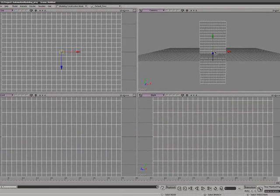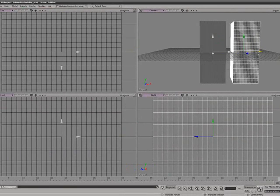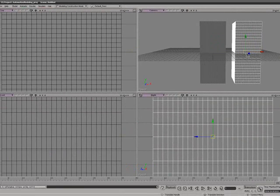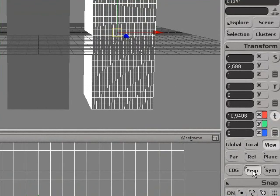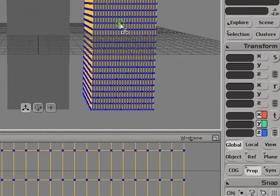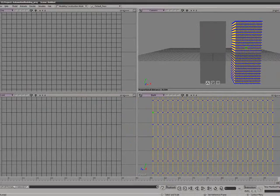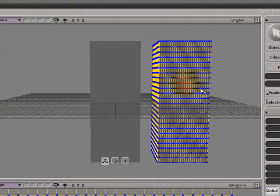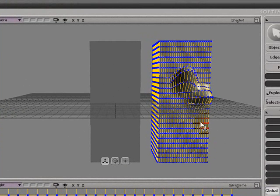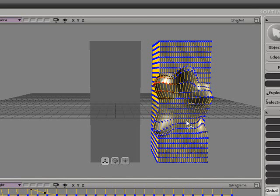We hit Ctrl+D to duplicate and drag the cube over. We select proportional modeling — hit the M key to activate it. Press the R key to make the selection area bigger so you can affect the area you want.